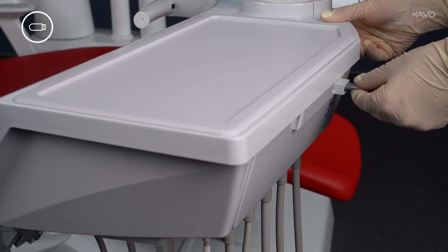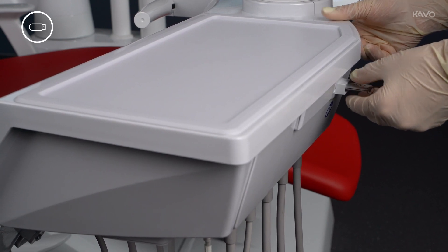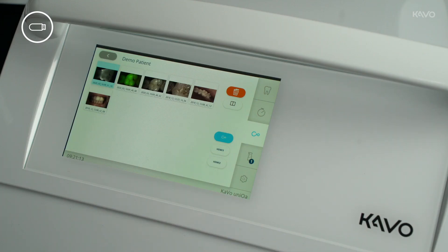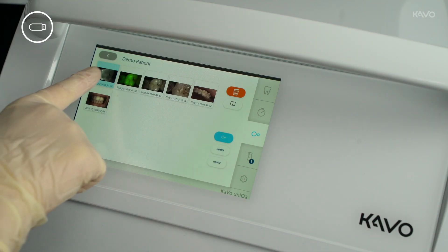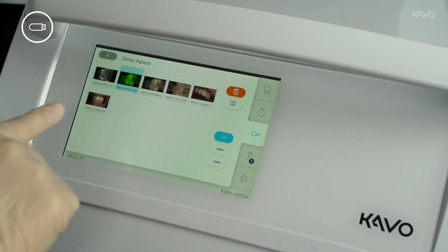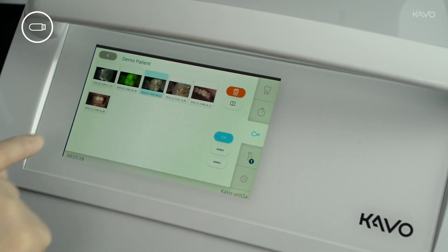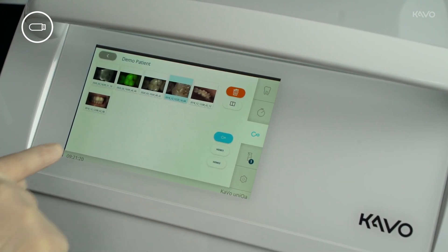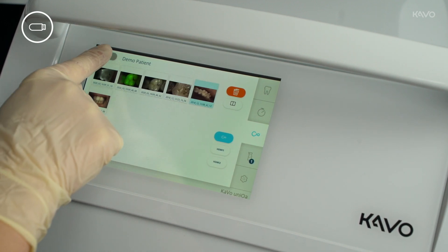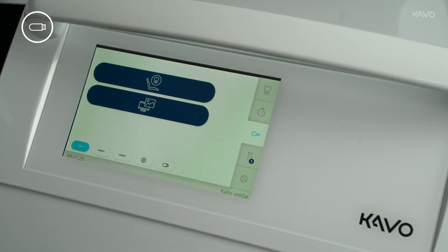To copy the images from the treatment unit to the USB stick, insert the stick into the dentist element on your treatment unit. The USB stick can be inserted before, during, or after the treatment. If USB export is activated, the newly recorded and saved images are automatically copied to the USB stick as soon as a folder is closed.